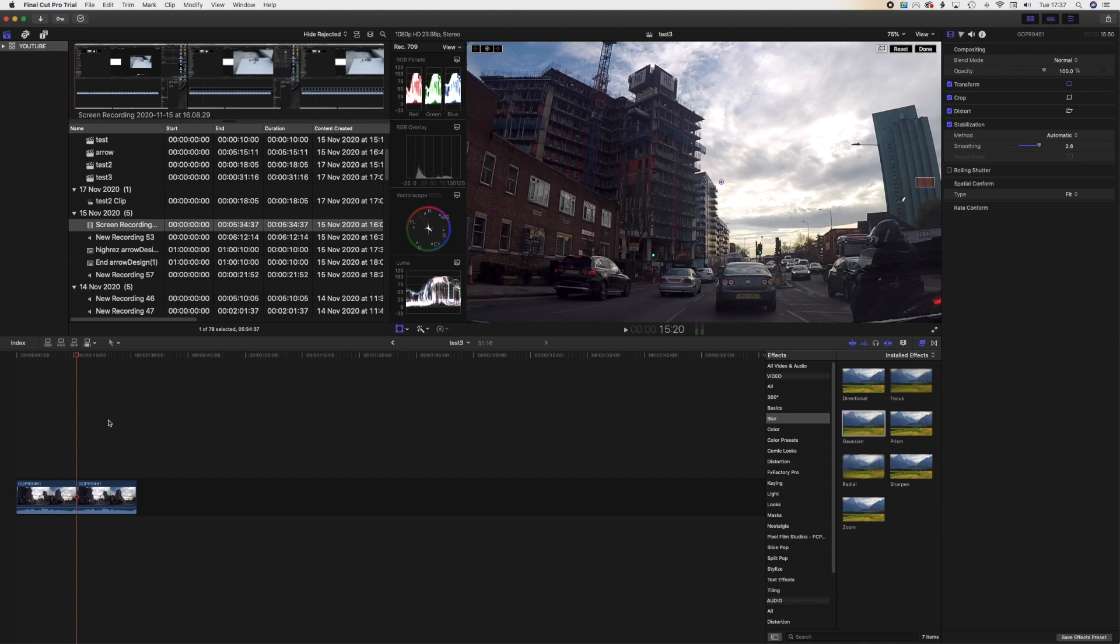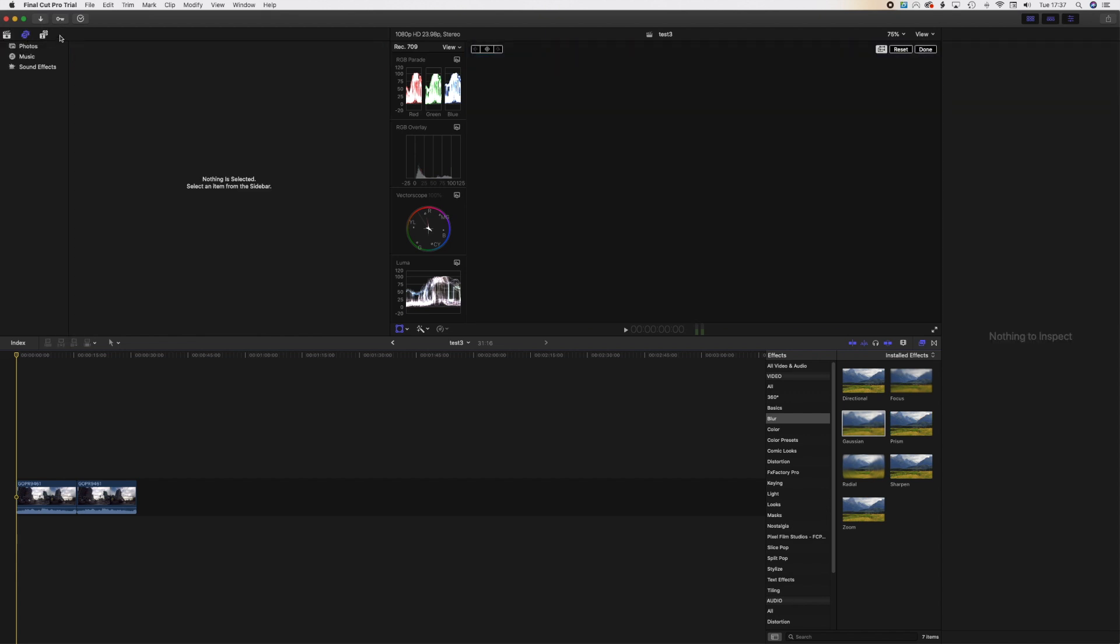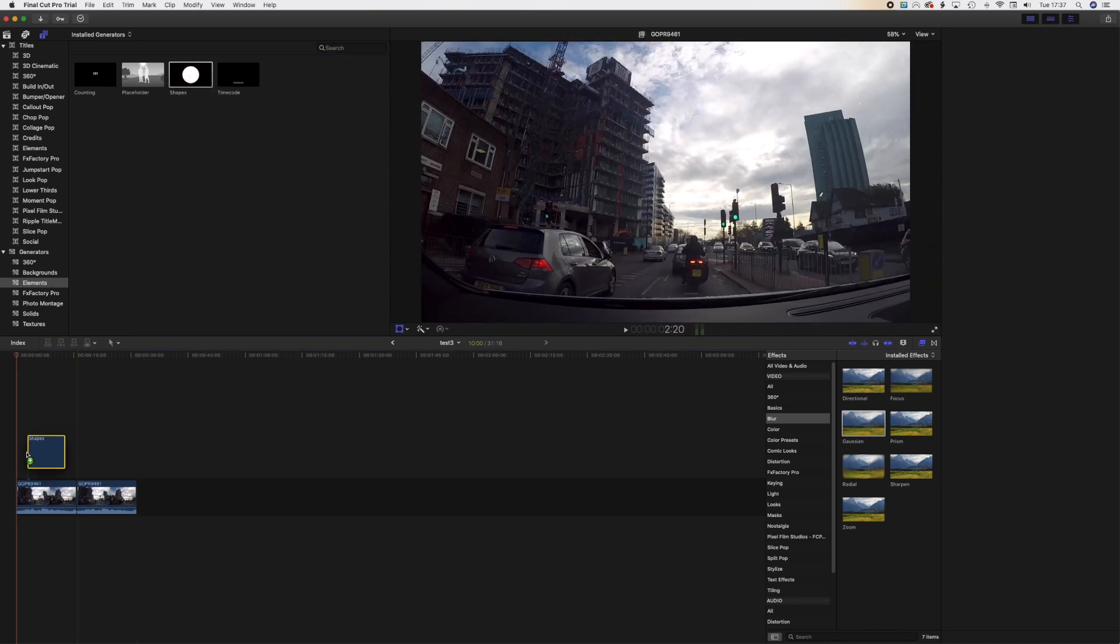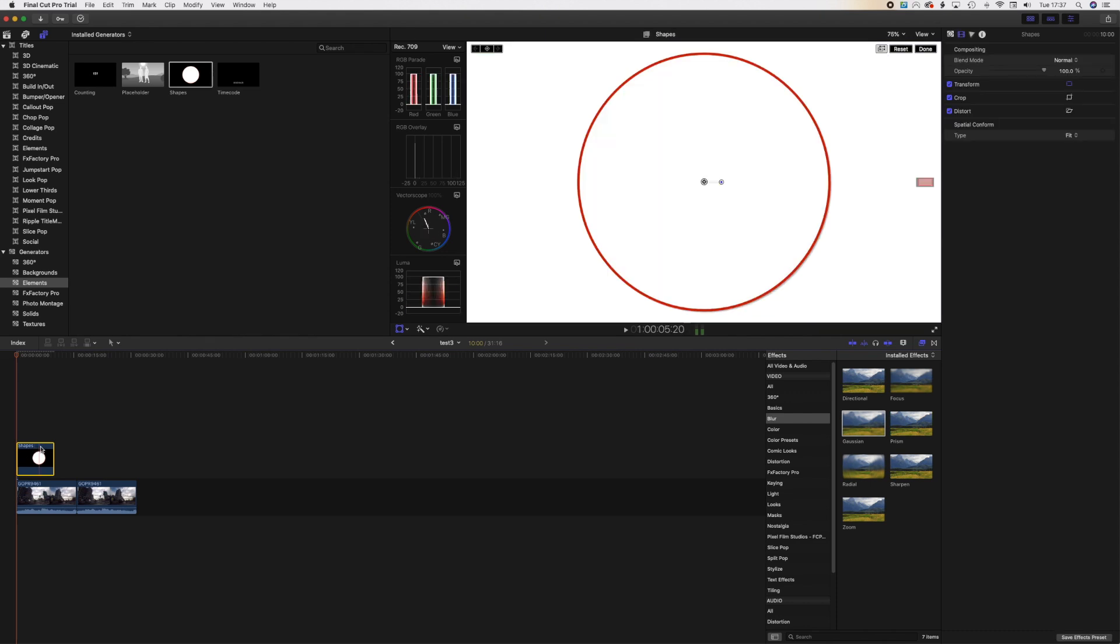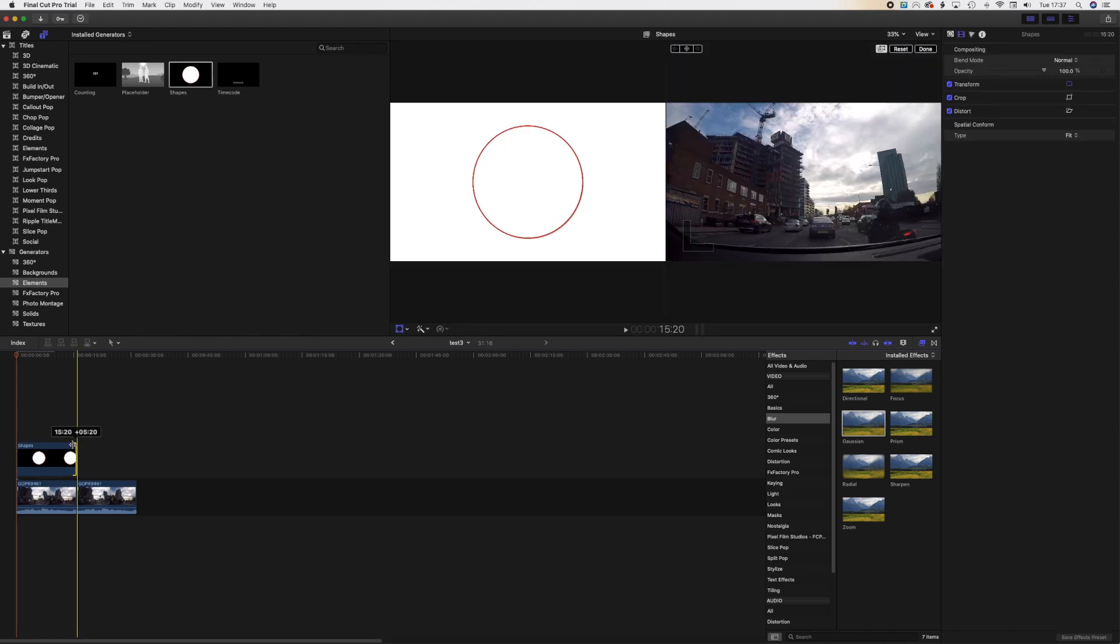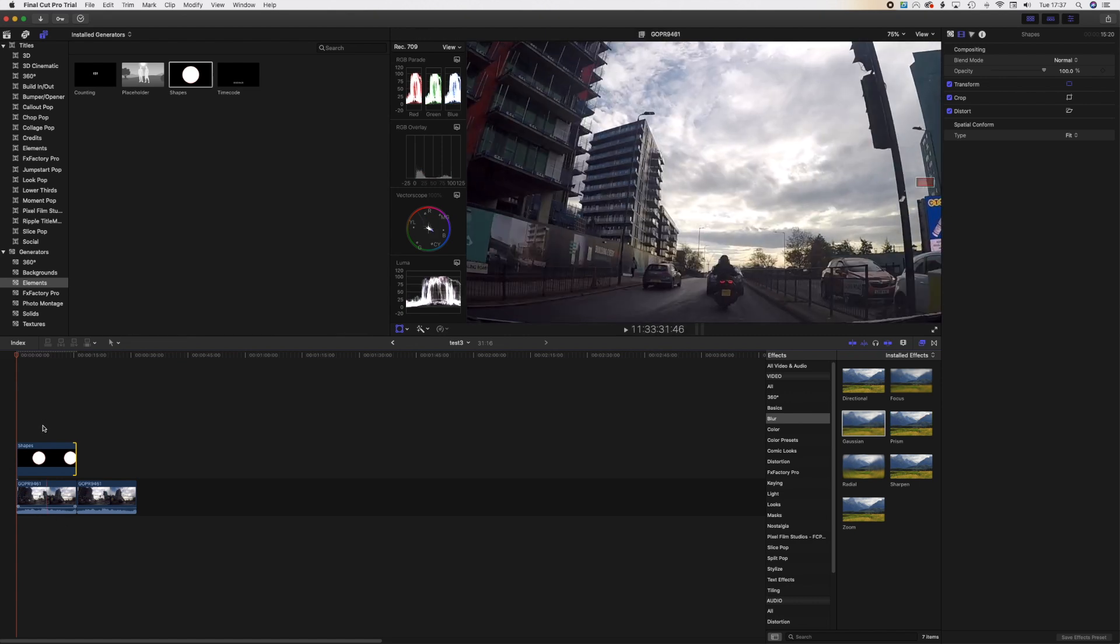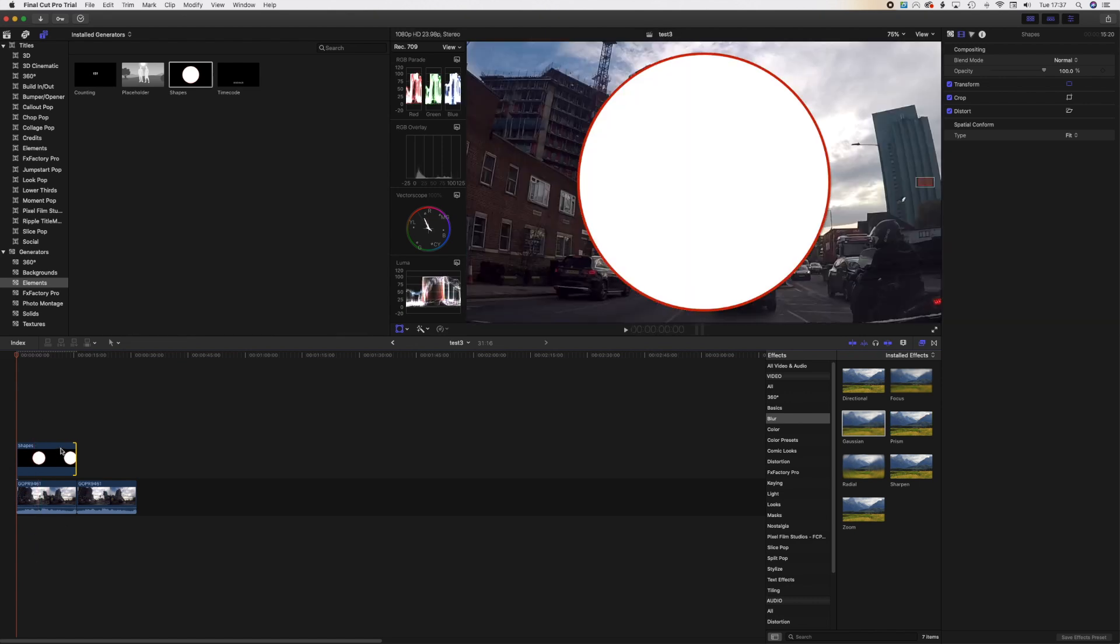Now I'll put it in front of the timeline, and I will go to Elements and then to Shapes, and I'll drag that over the first one. I'll get it to the half of it to basically cover one part of the frame, the clip.